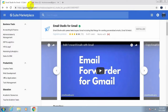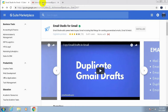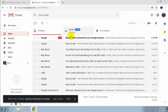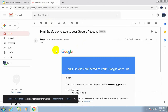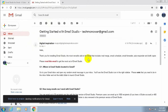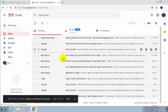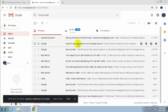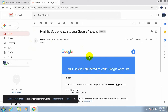After it's done, go to your account inbox. I have already received a message saying 'Email Studio connected to Google account.' Now go to another email and open it.